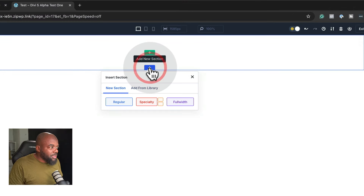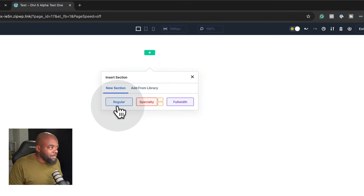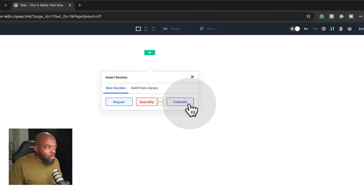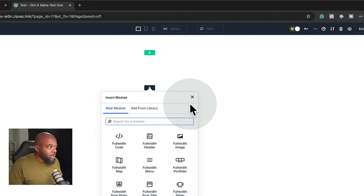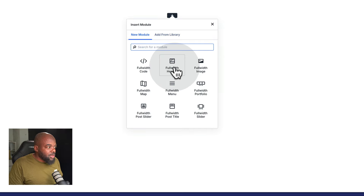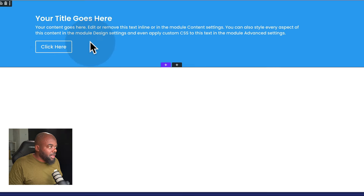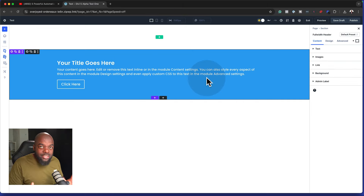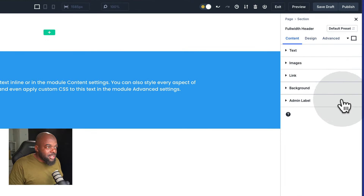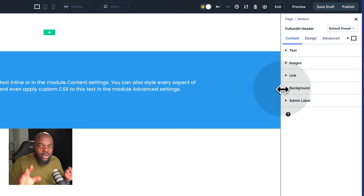Just like before, we click here on this plus button to add either a regular section, specialty, or full width. So if I go with full width here, I can now choose full width header or full width image. So let's go with header. The design here hasn't changed so much, but the most important thing is to take a look at what happens on the right, because this is where everything is now.